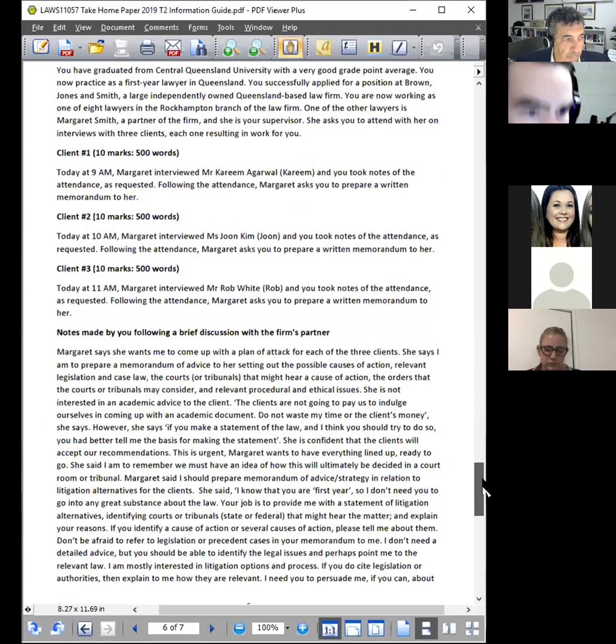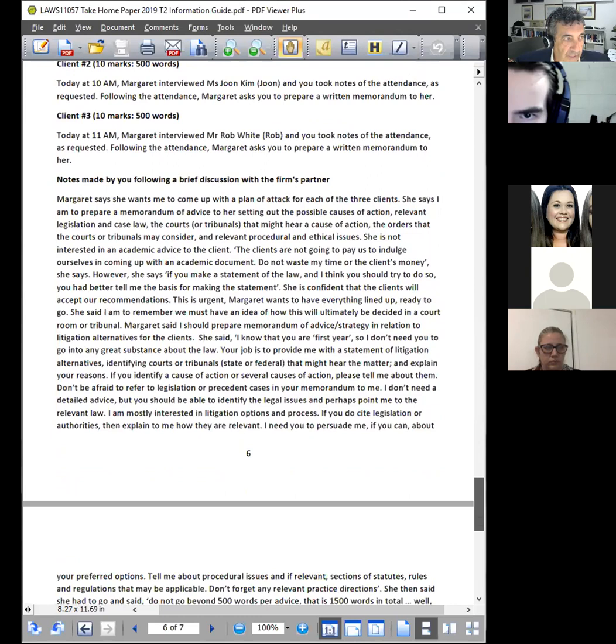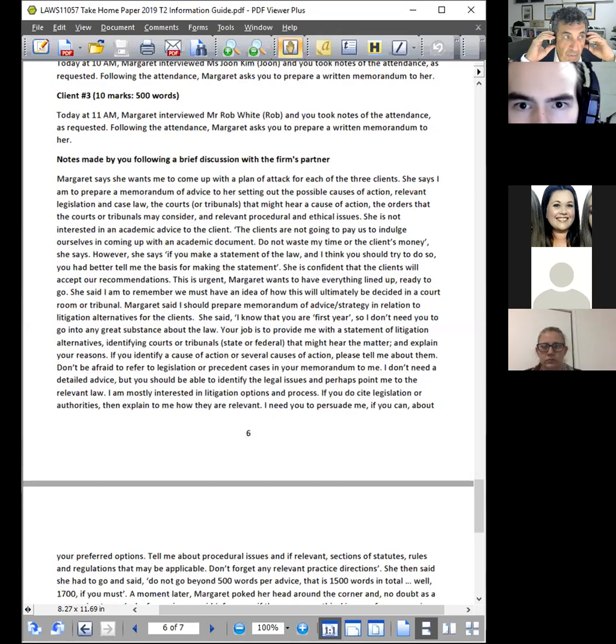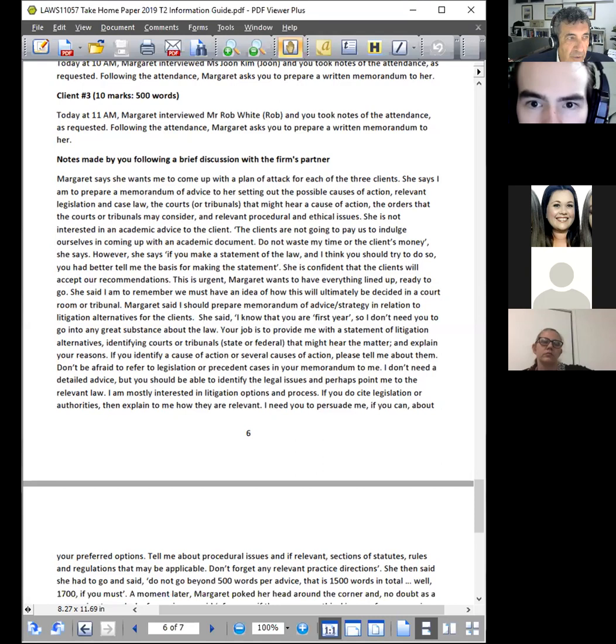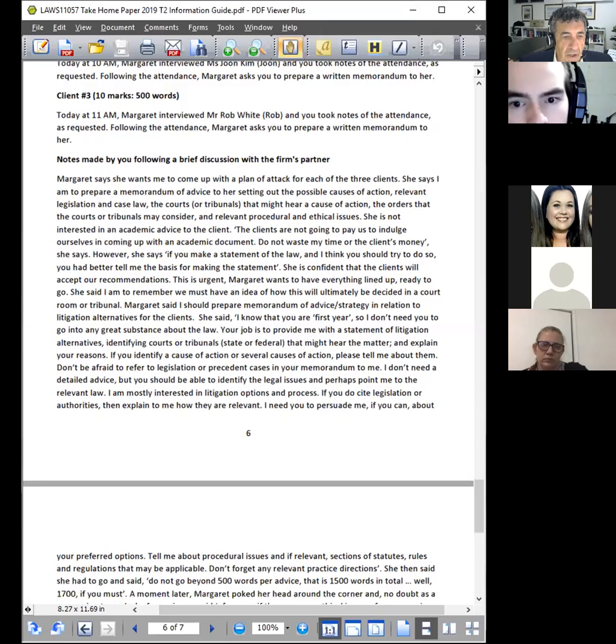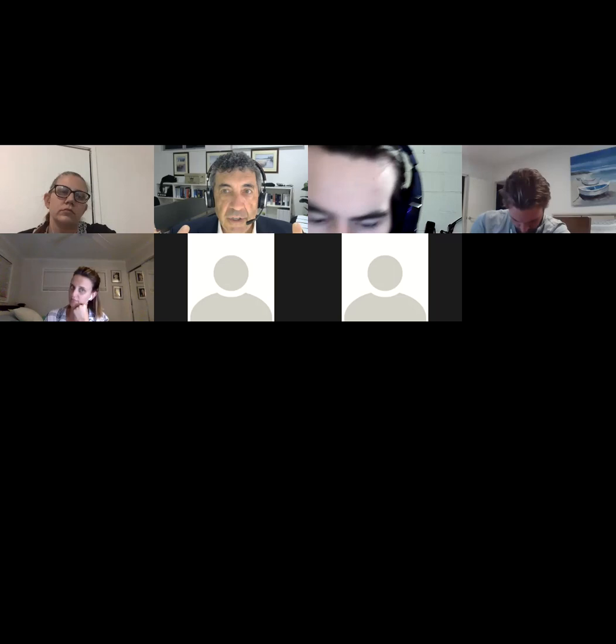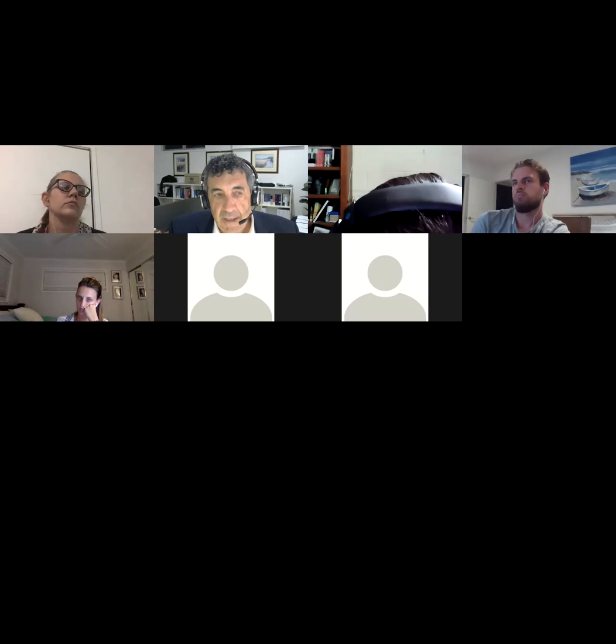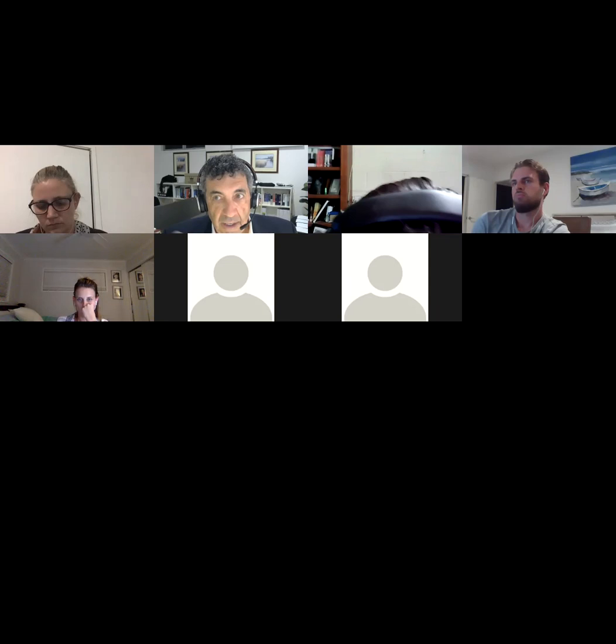The assumption is that you're now a practicing lawyer. You sit in with a partner of the firm and you see in the one morning: you see Kareem, then you see June, and then you see Rob. You don't know what those attendances are about. When you see the actual paper, there'll be a lot more detail under client one, client two, and client three respectively. There'll be an extra page or something there. But the notes following the discussion will be the same for all of these.